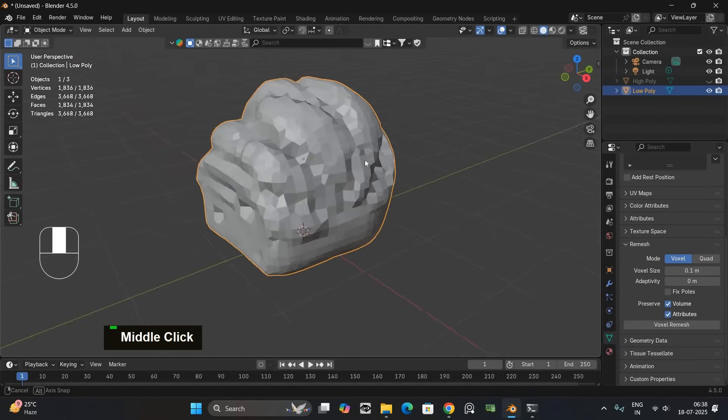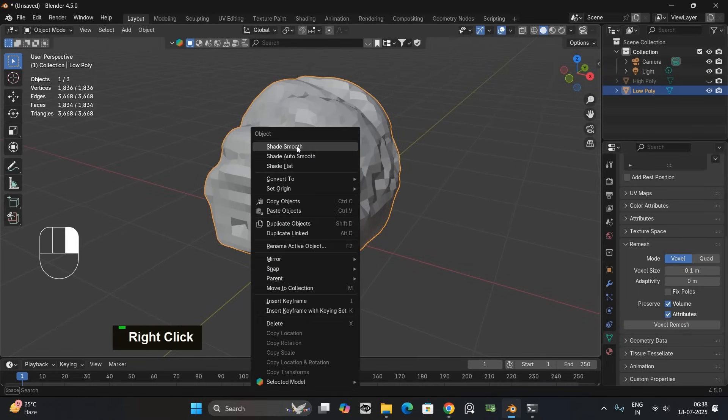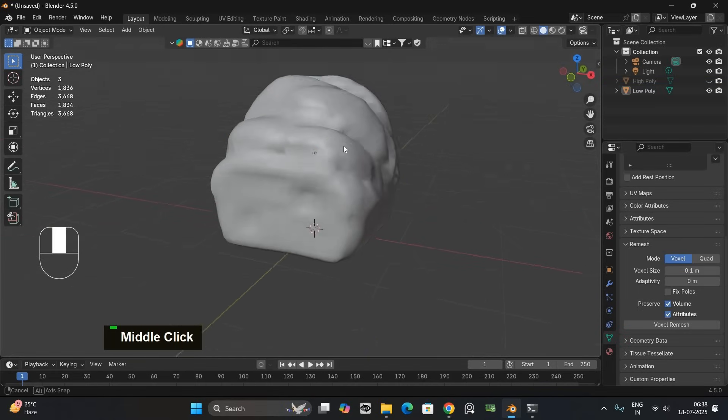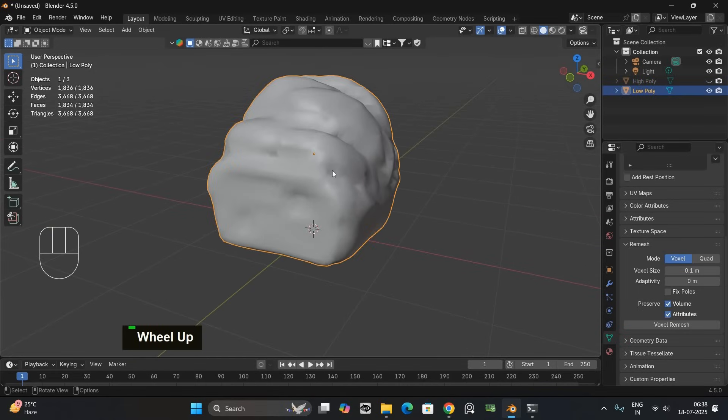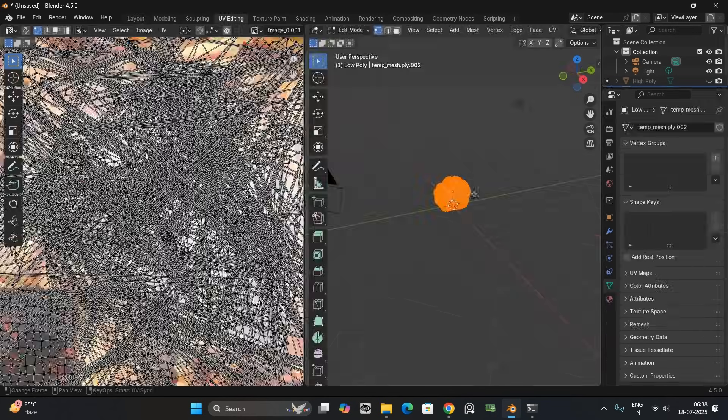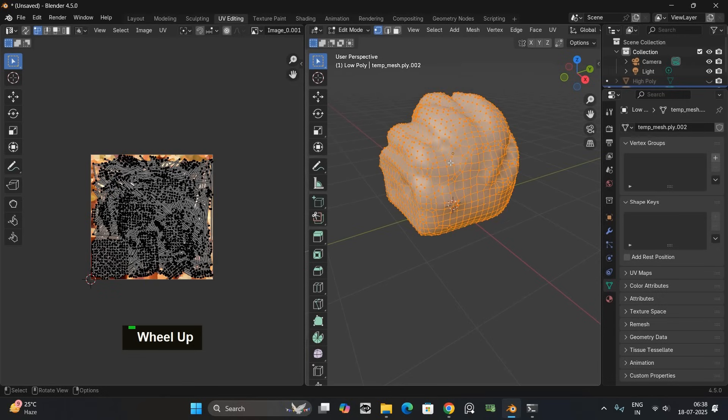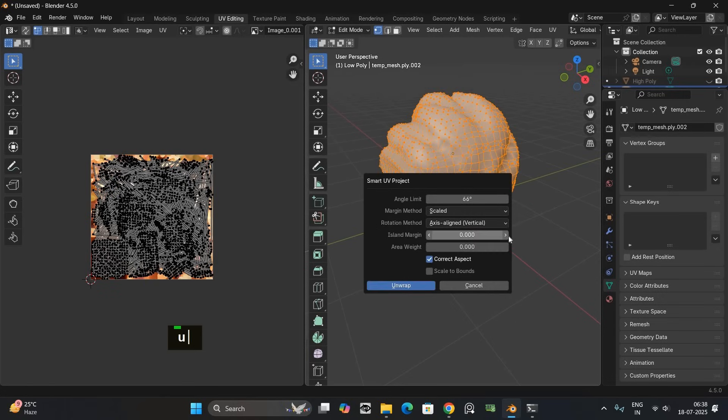Then right click the model and choose shade smooth. Next we need to unwrap the model. Open the UV editor. Select the mesh. Press U and choose smart UV project. Set the island margin to 0.01. Then click ok to unwrap.